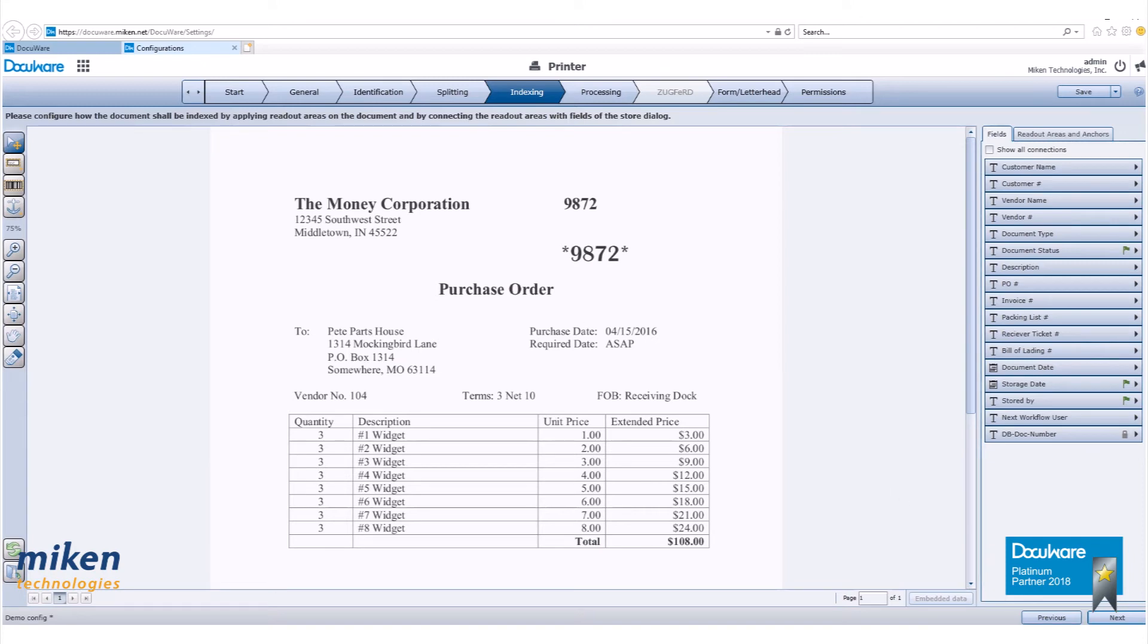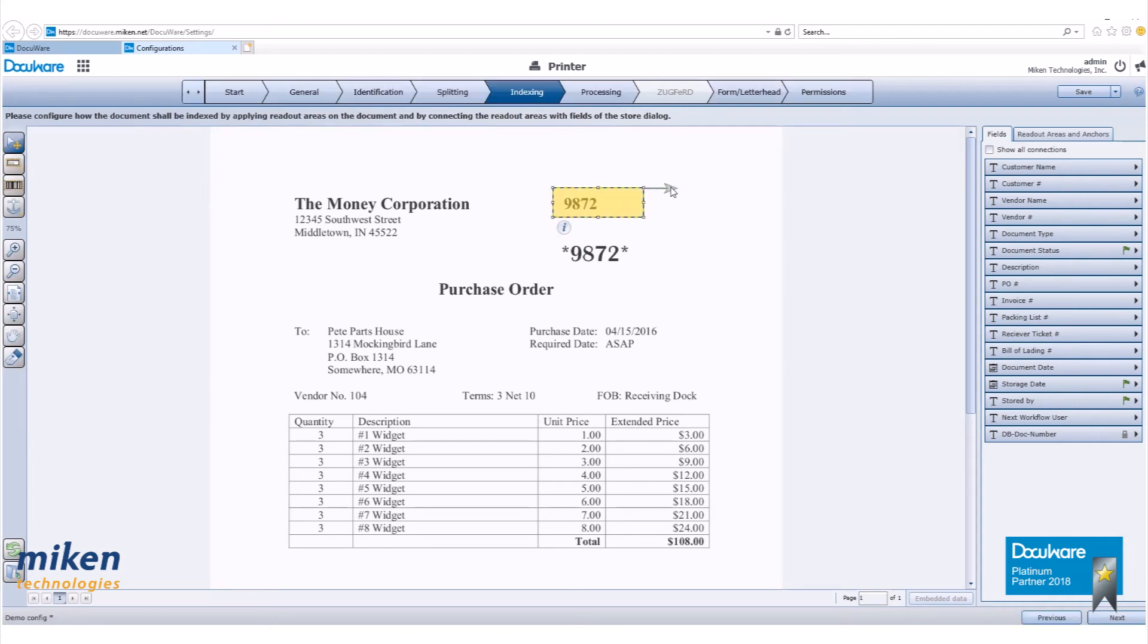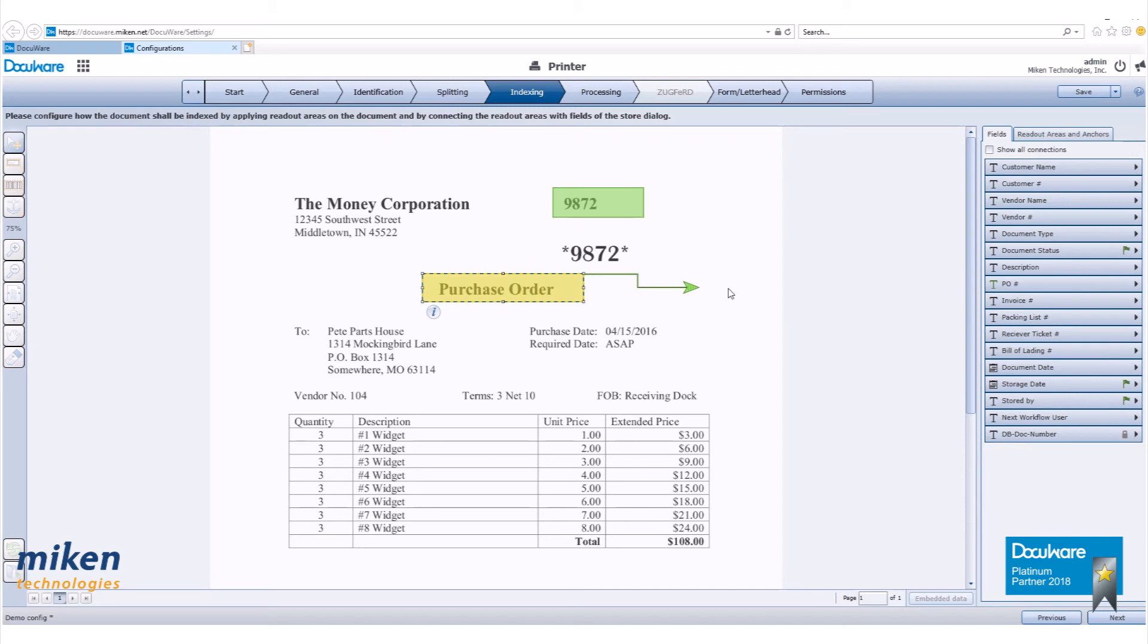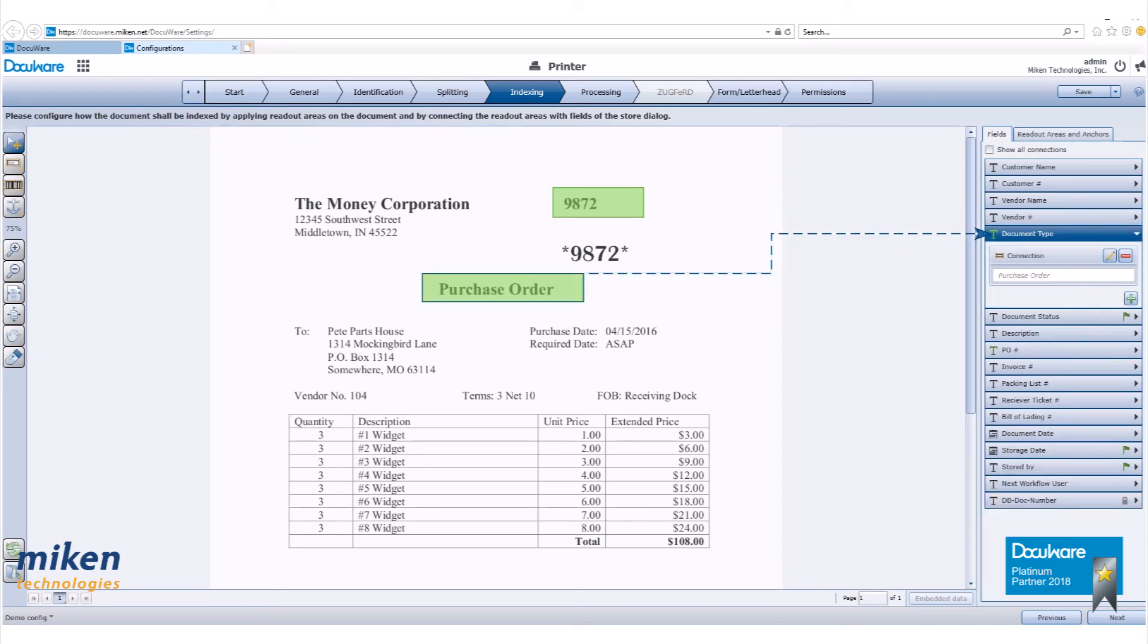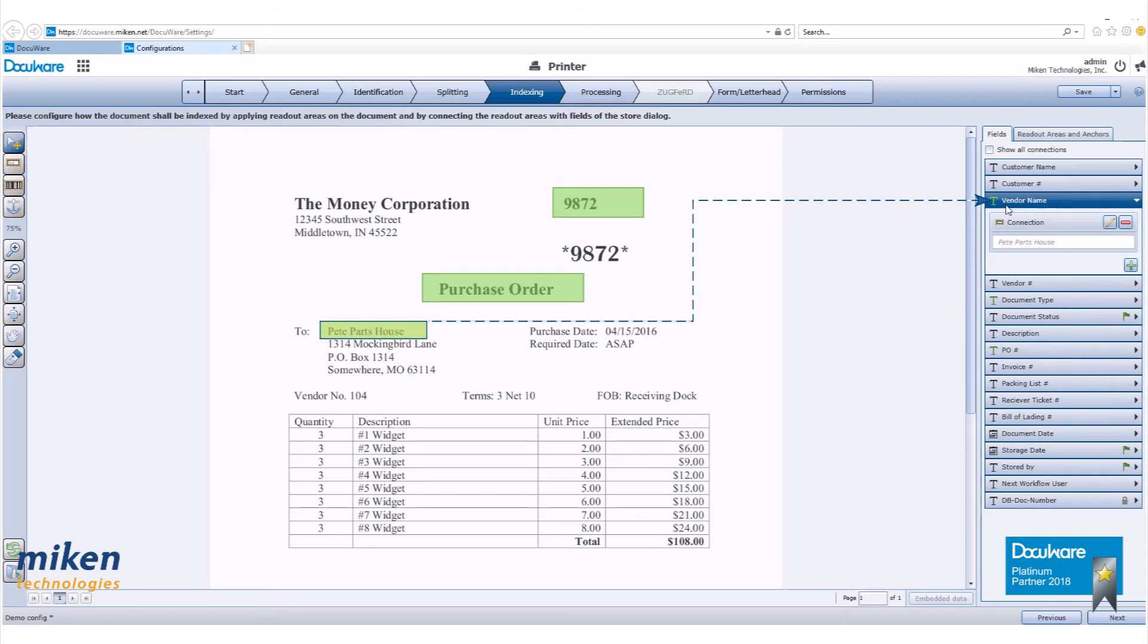Next is our indexing page. On the indexing page, we are using both readout boxes and a barcode. Click on the readout icon and draw a box around the PO number. Grab the arrow and move it to the PO number field as shown. Draw a text box around purchase order and point the arrow to document type. Draw a text box around the vendor's name and point the arrow to vendor name.